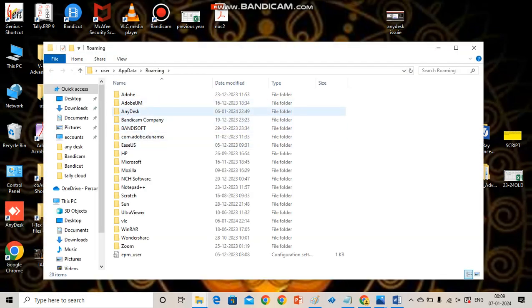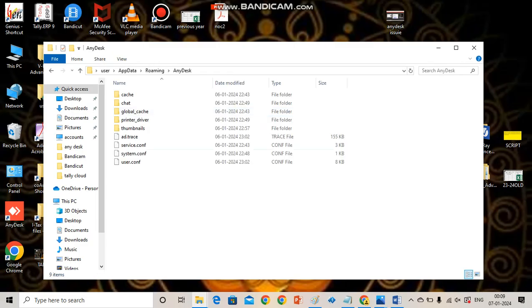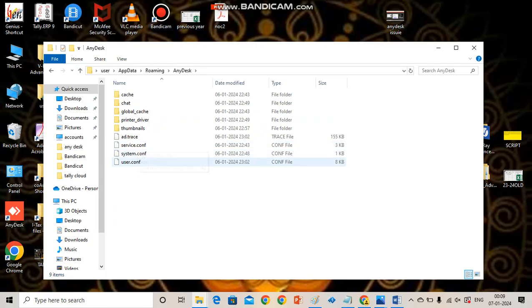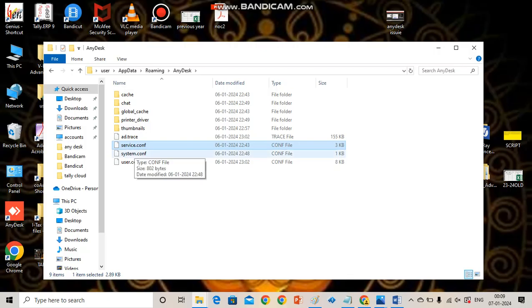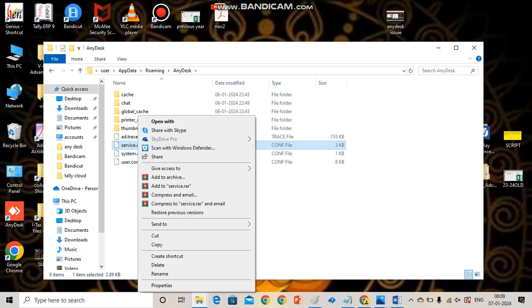Find the AnyDesk folder, open it, and delete every type of configuration file of AnyDesk like service.conf, system.conf, user.conf. Select and delete those.